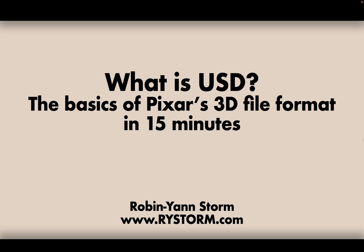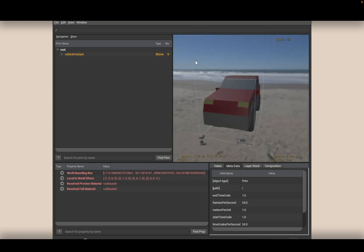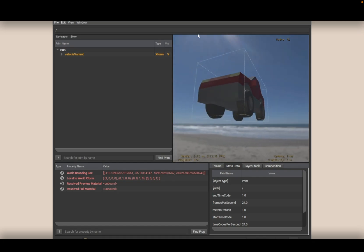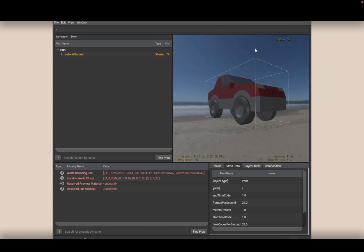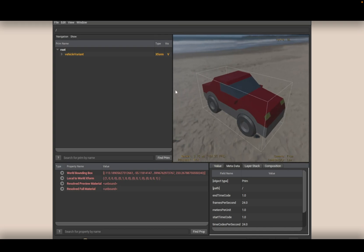Let's jump right into a USD file. We've loaded a USD file and we see this car. This is the stage — the final 3D representation of that USD file. And we have a hierarchy of that USD file.